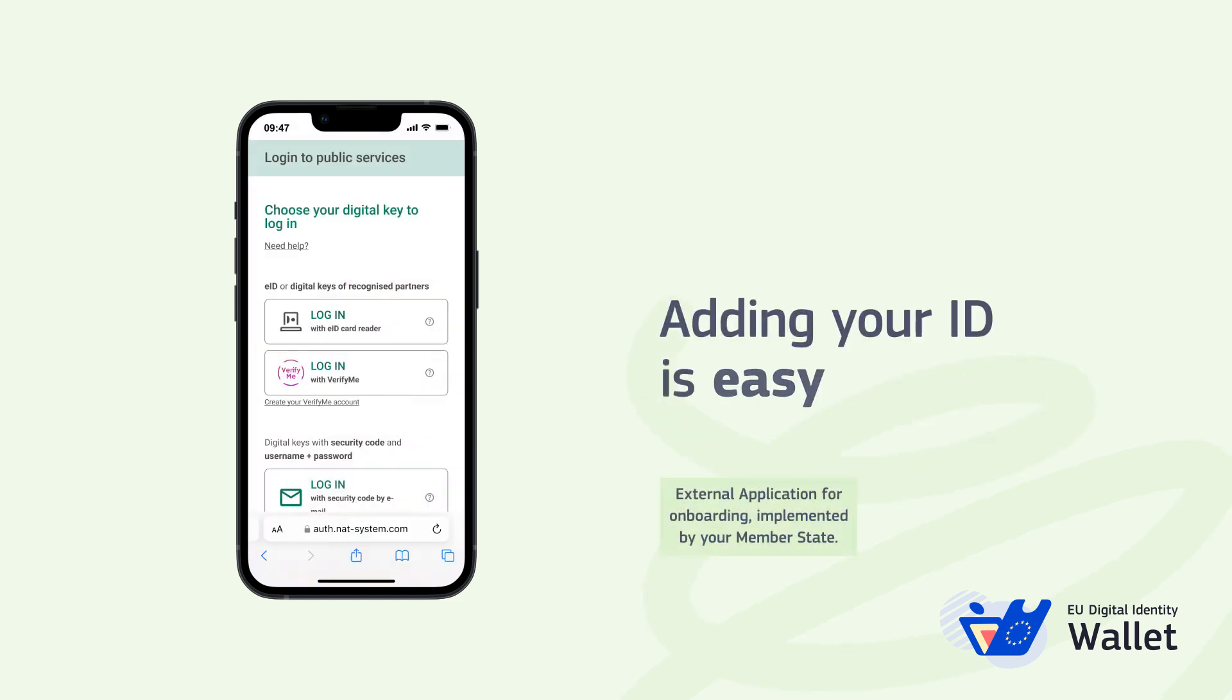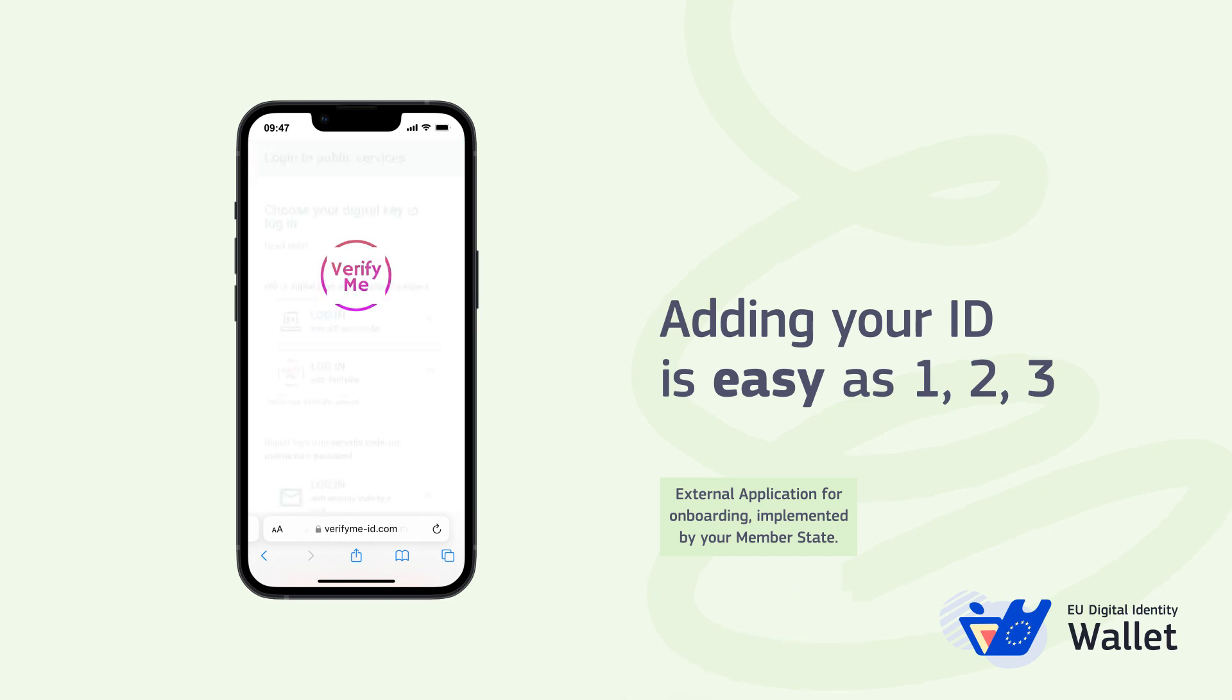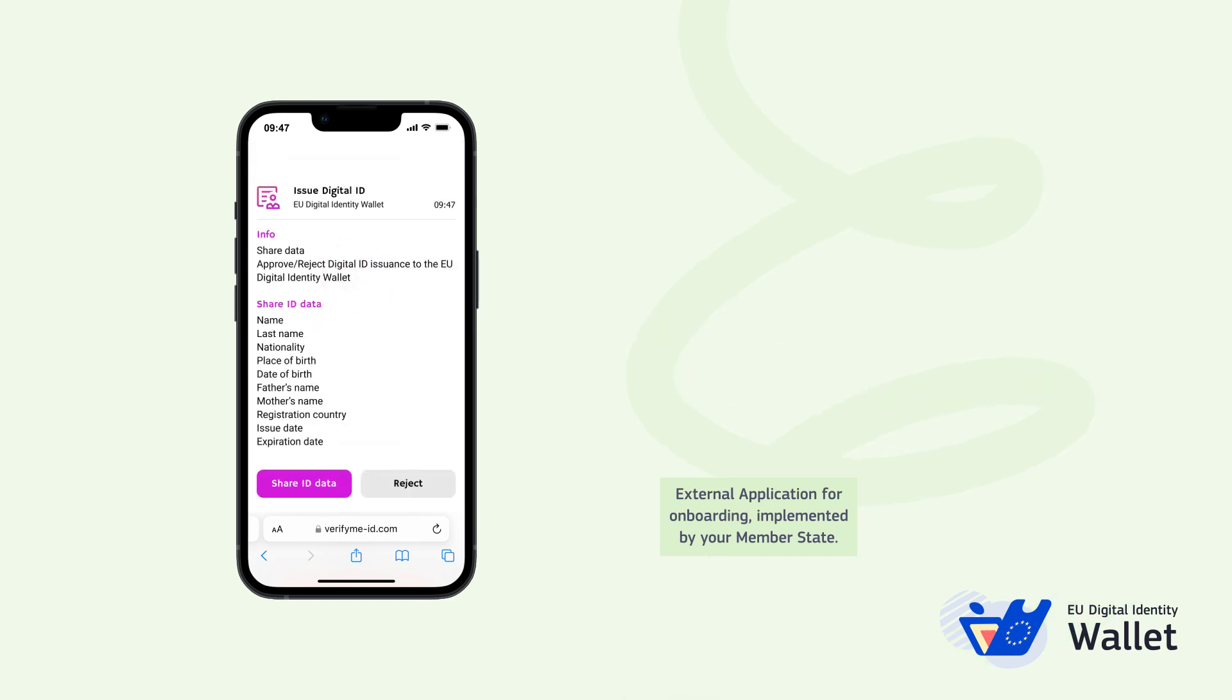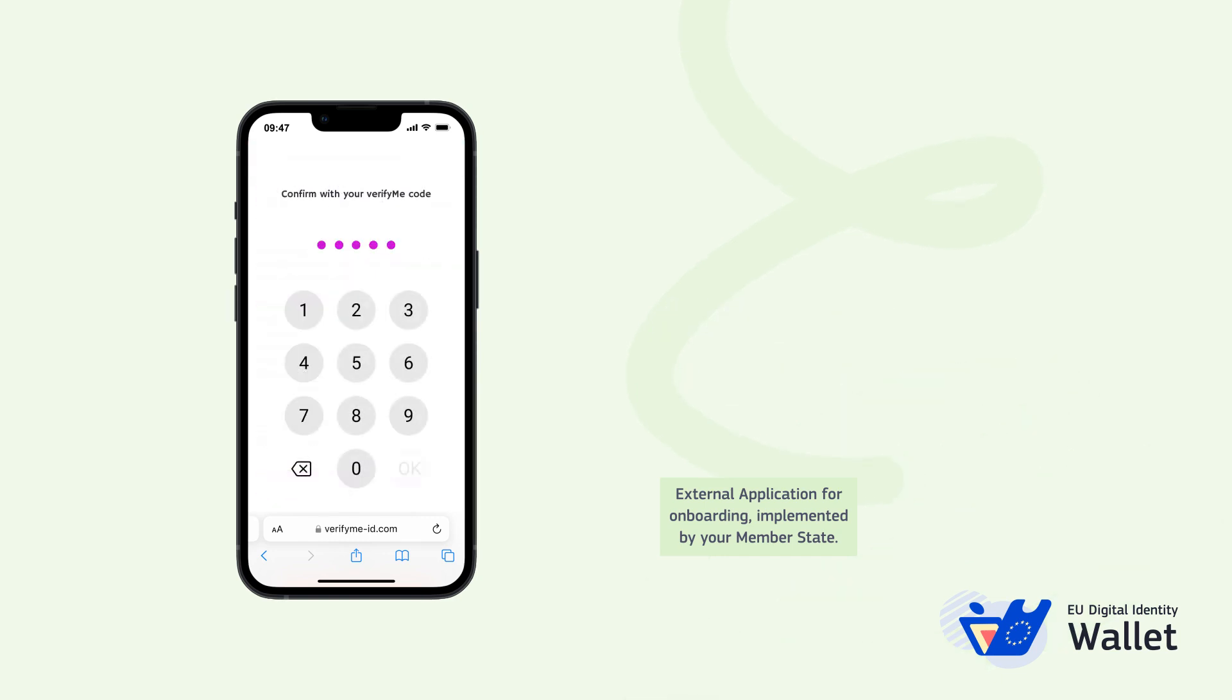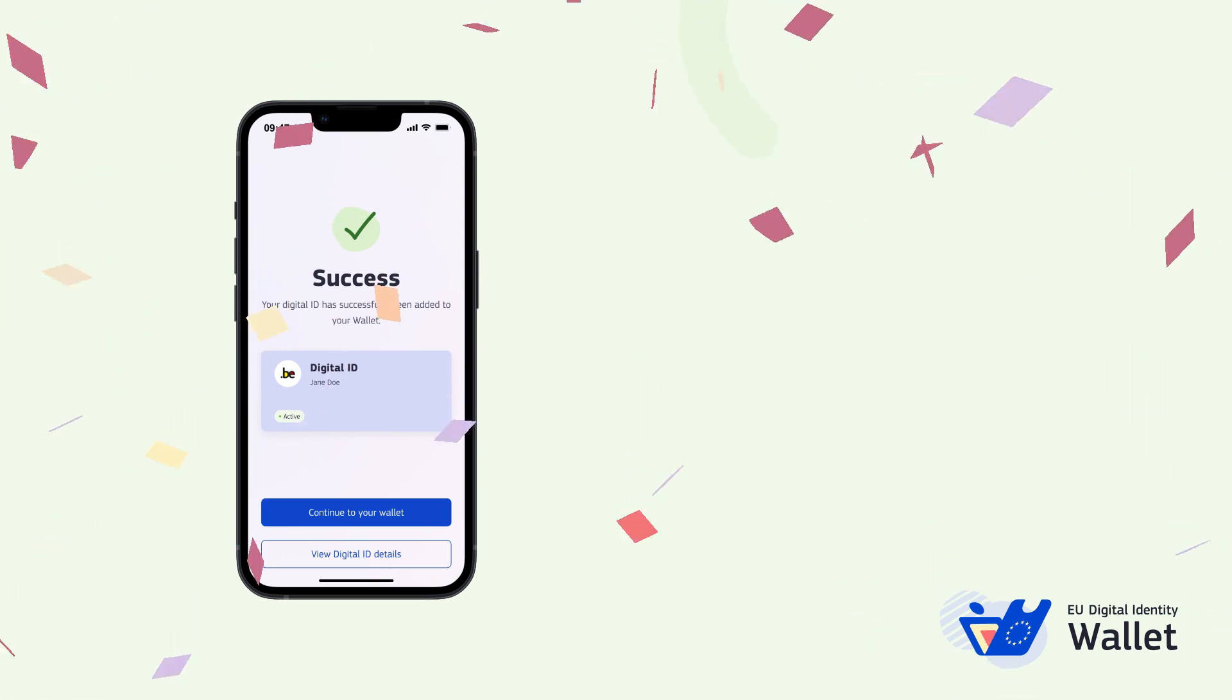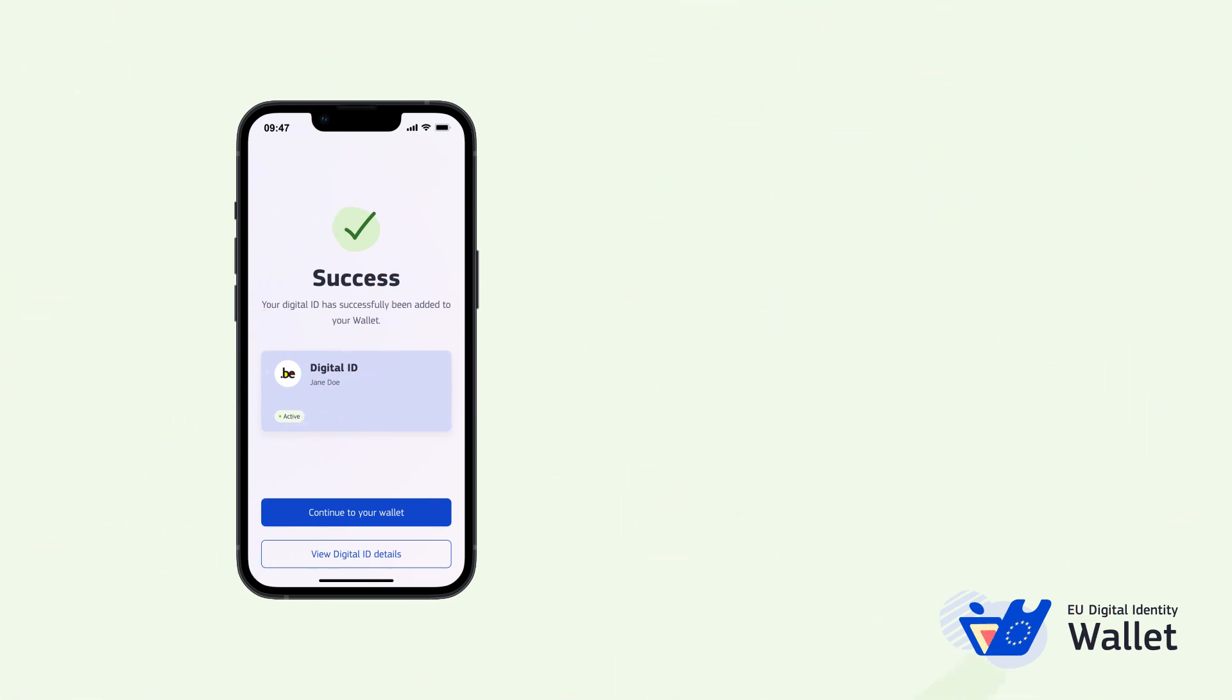Next, you'll have to connect to your national identity system. The exact steps will vary across member states, but here's how it could work. You'll be able to add your digital ID into your wallet.